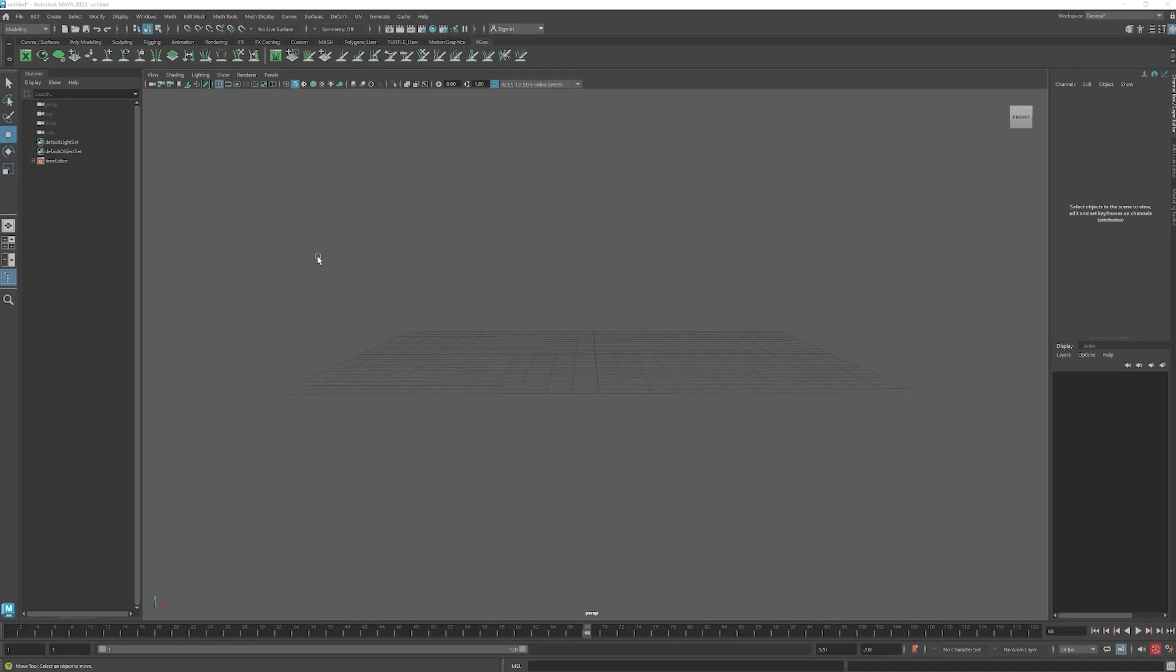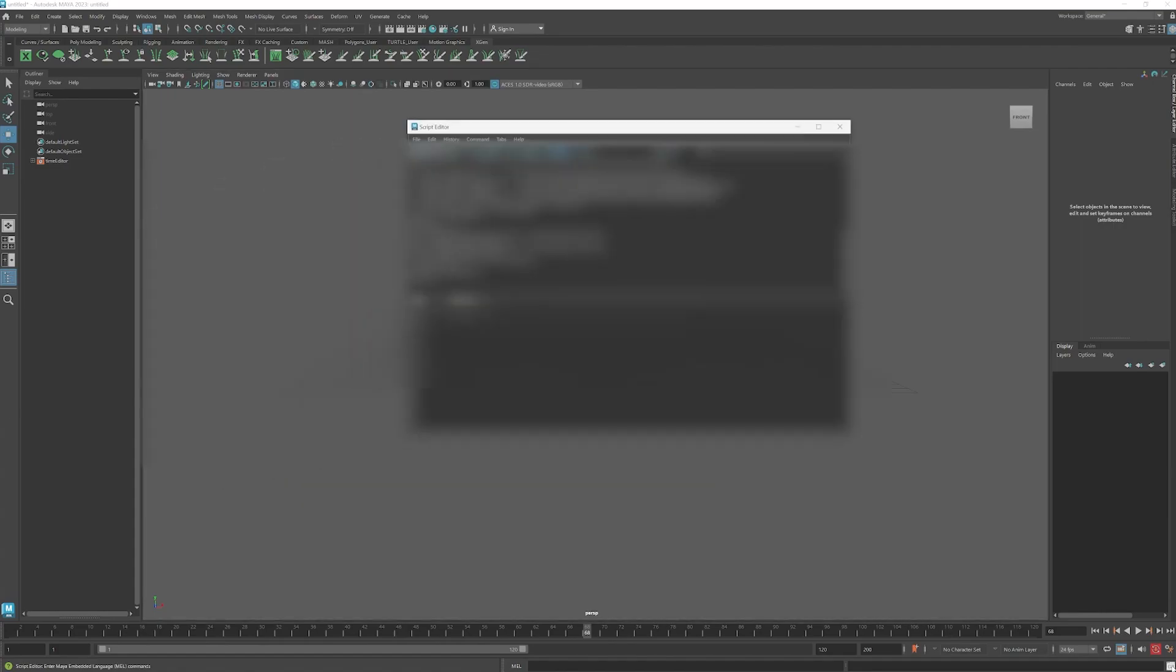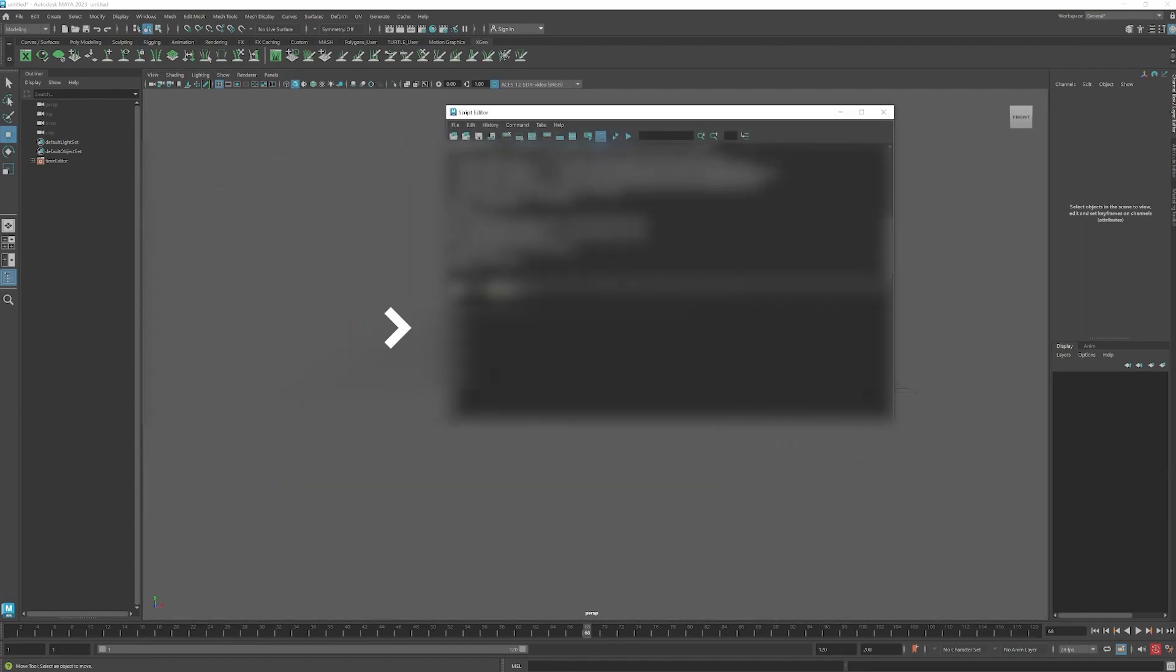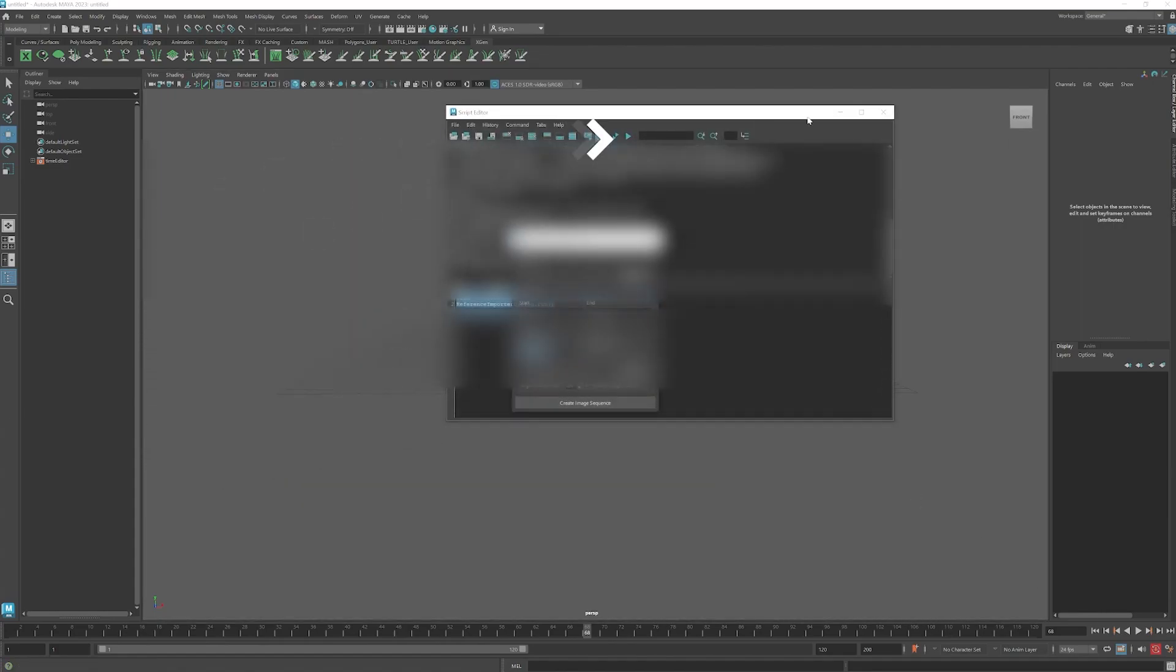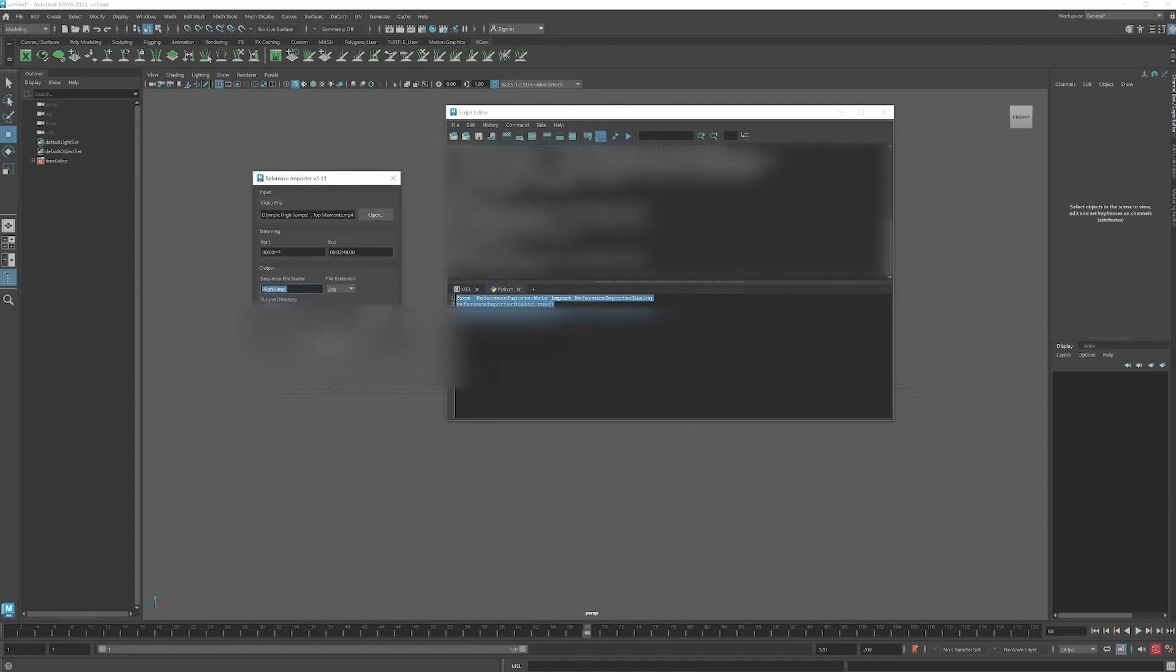Go back to Maya, go to script editor, paste that into Python, and run it. Once you do that, you will have the script running.